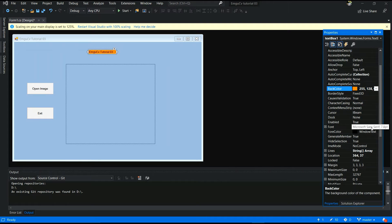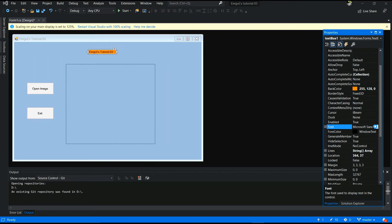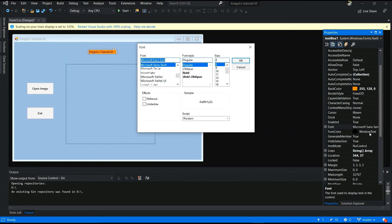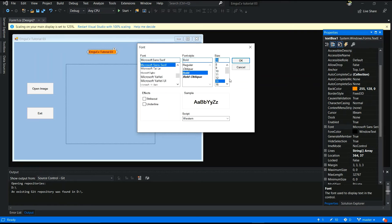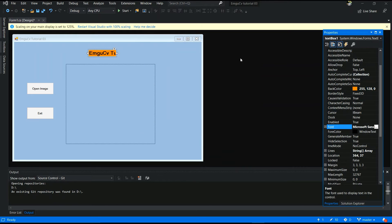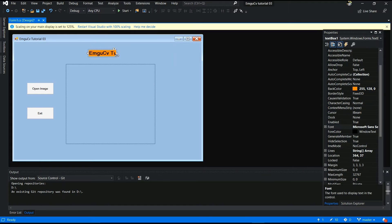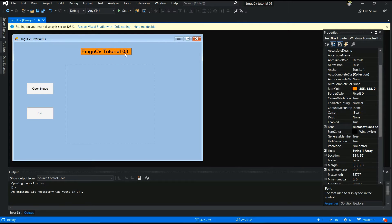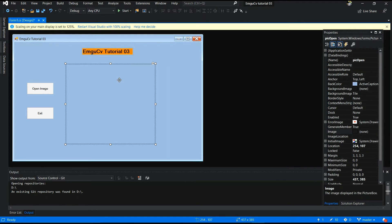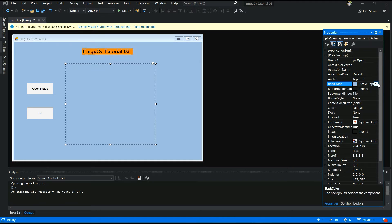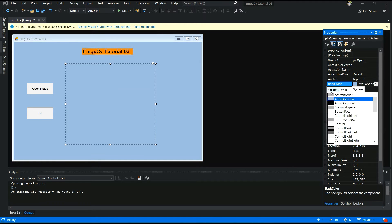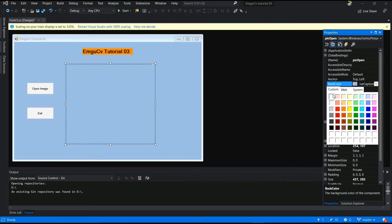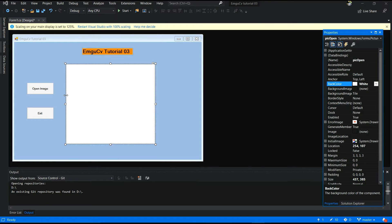And I want to change the font size. All those things you can do like this. You can center it like this. Drag and drop. Now. After that I will change picture box color. I will give it white color.